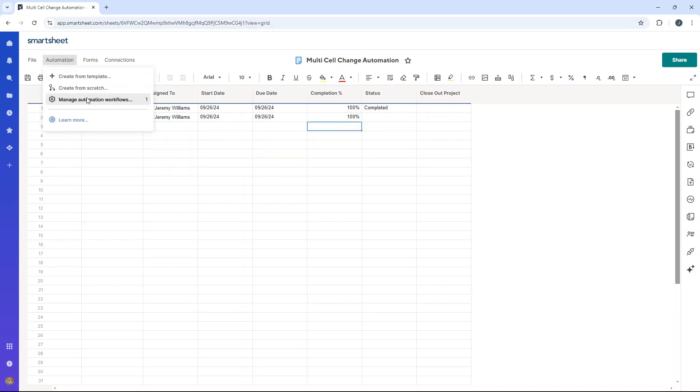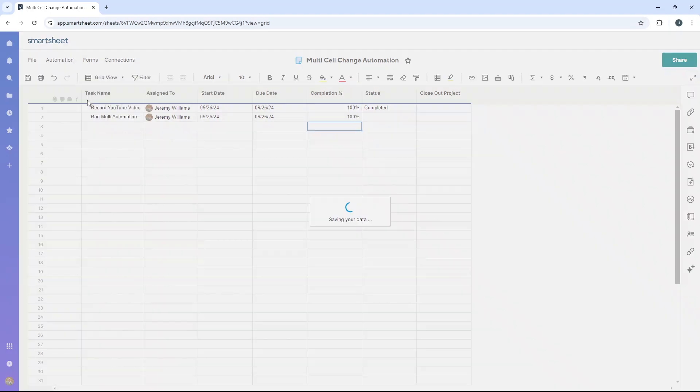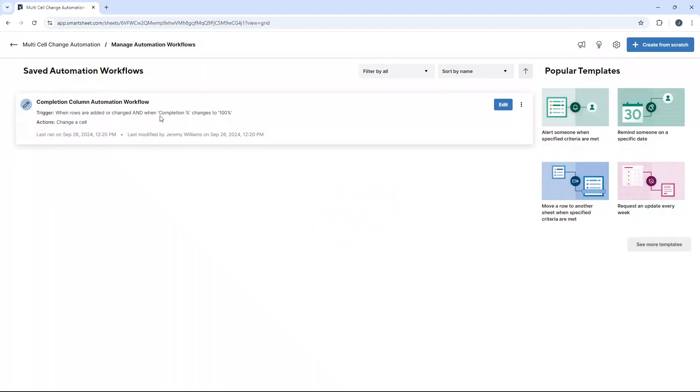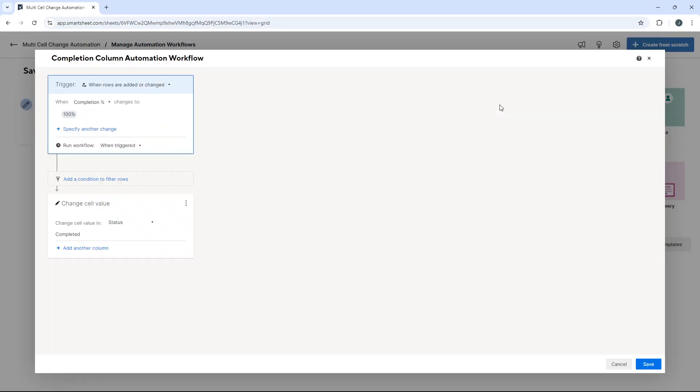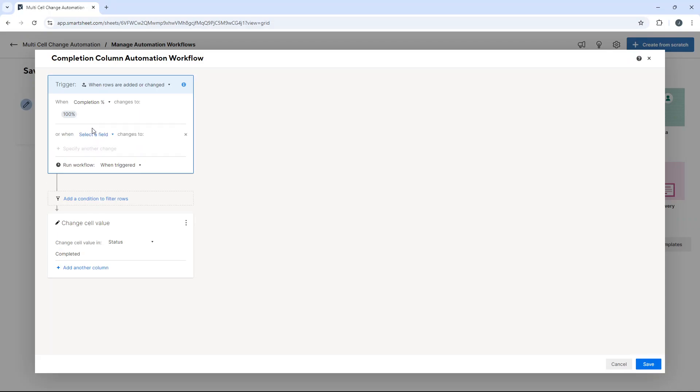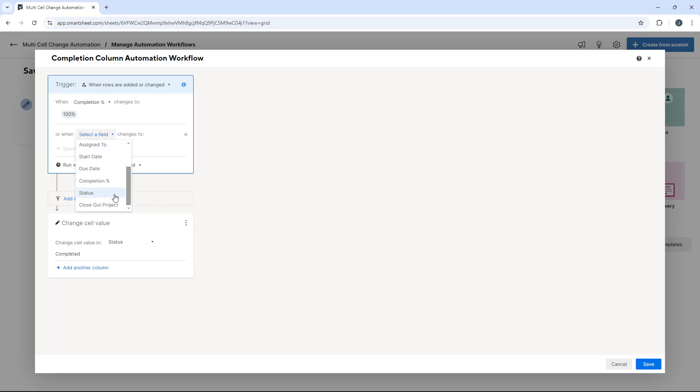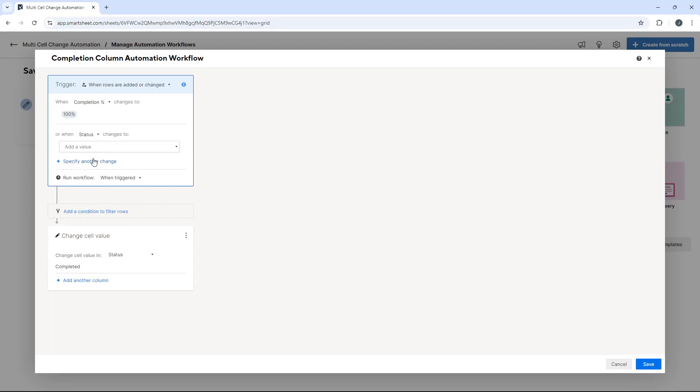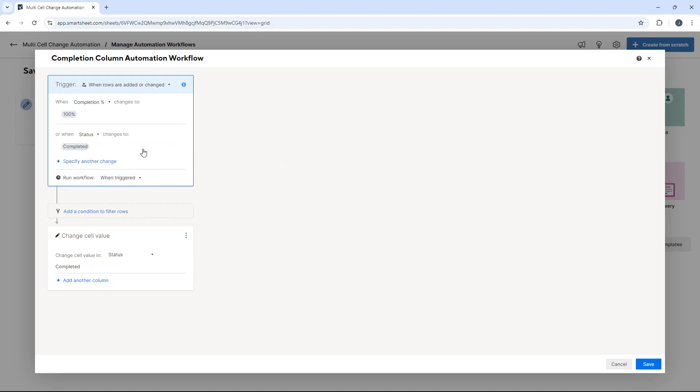So automation, manage workflows, edit. Now here is where you add the second change. So specify another change when status is completed.